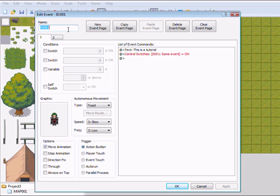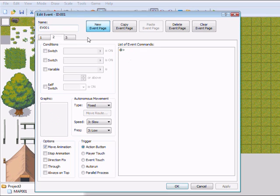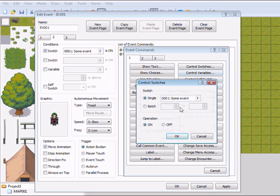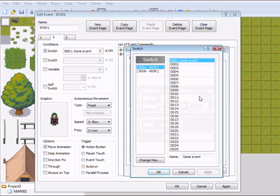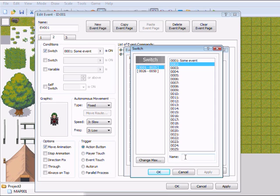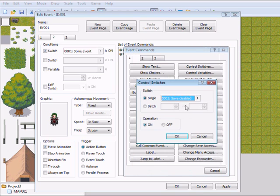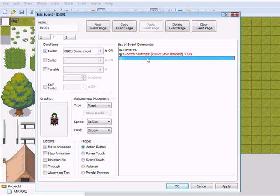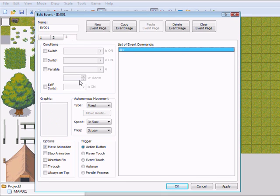So I'll create a new page. Okay, so on the second page I'll put another switch, the second one. Okay, so then he will jump to the third page.